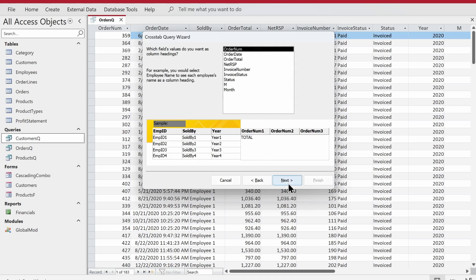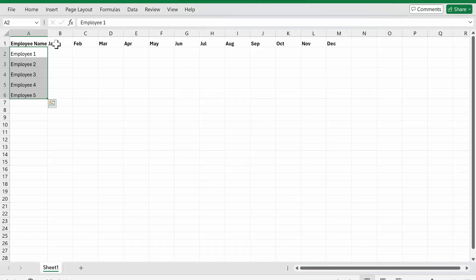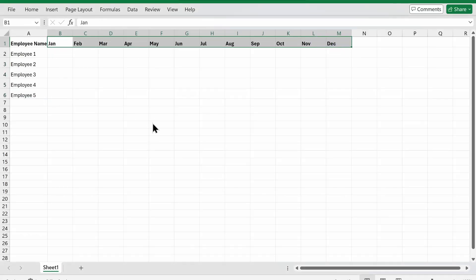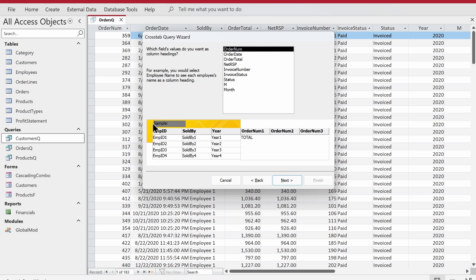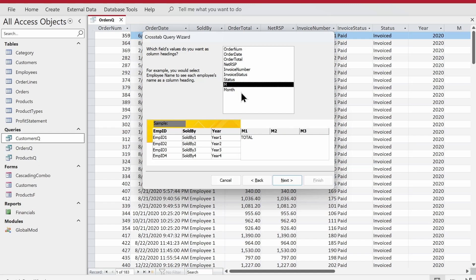Now we move to Next. It's asking which field values you want as the column headings. We're going to choose the months, so I'll choose MM — the short form of month — which gives data in integer form. This helps Access sort correctly according to the months. Then we click Next.